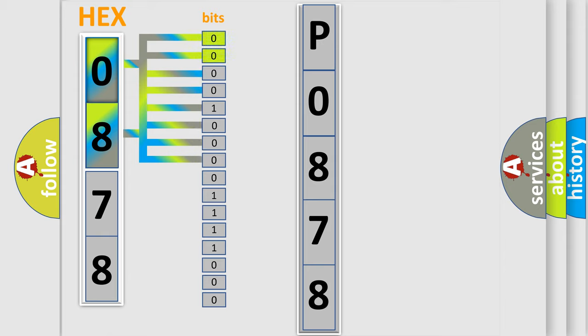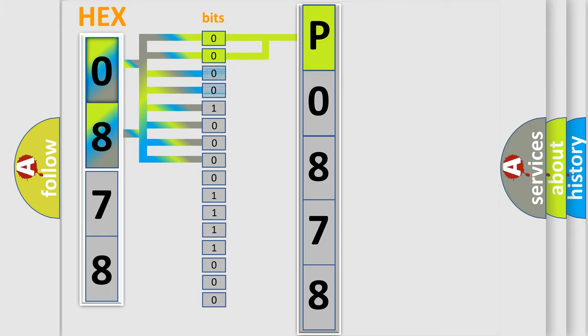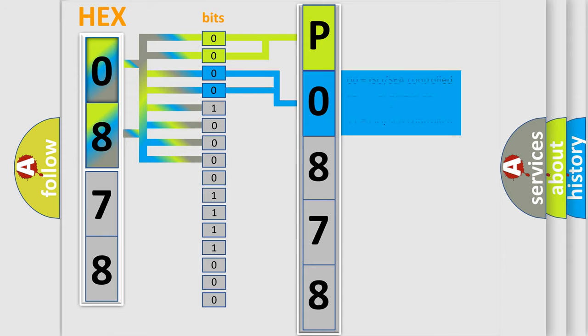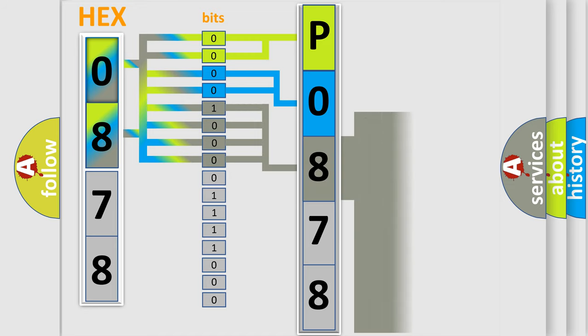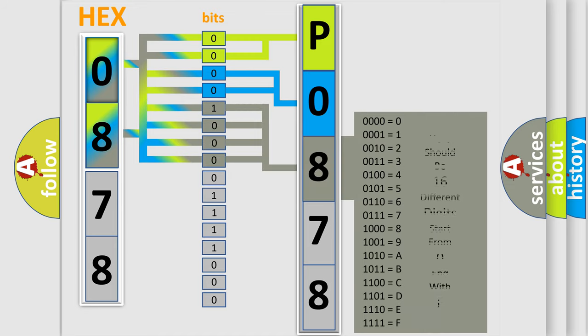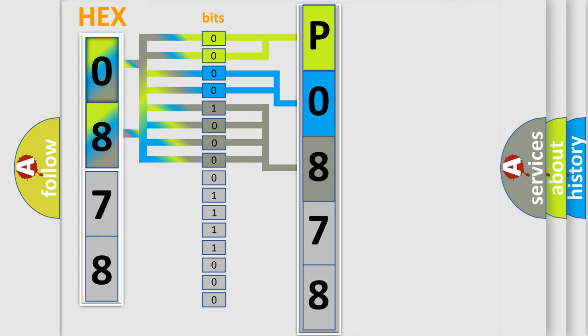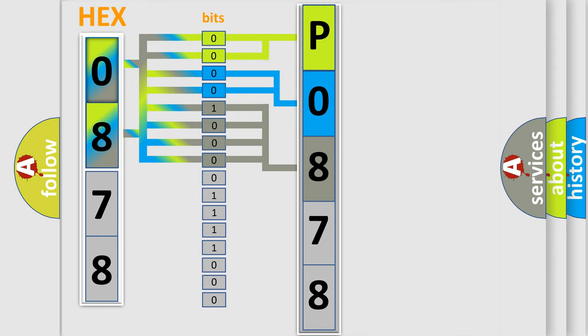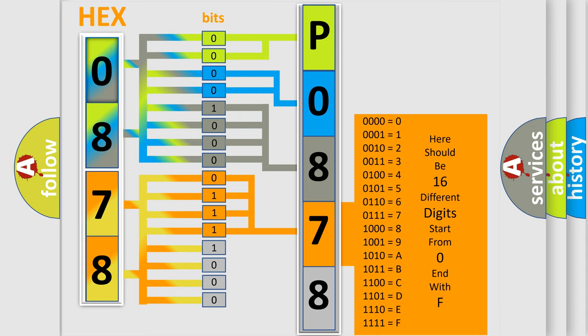By combining the first two bits, the basic character of the error code is expressed. The next two bits determine the second character. The last bit styles of the first byte define the third character of the code. The second byte is composed of a combination of eight bits. The first four bits determine the fourth character of the code, and the combination of the last four bits defines the fifth character.